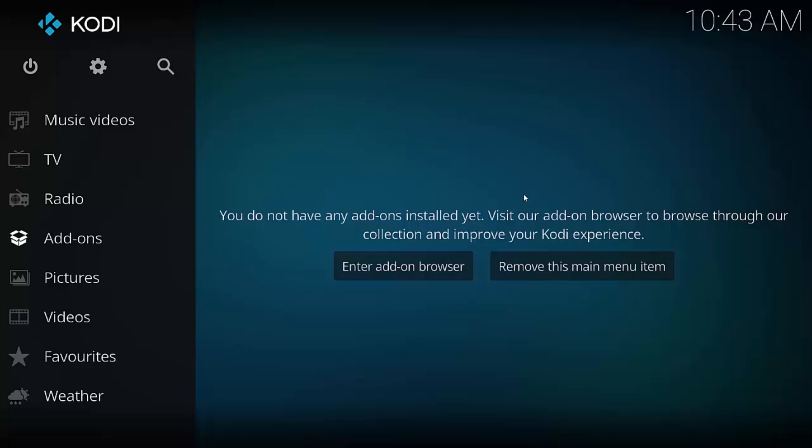I am installing this on the latest version of Kodi 17.1 Krypton. If you have version 16.1 or 16.2, it's very similar — you'll just need to find where the favorites section is, which you can see in a past video. Here we go, it's really simple to do.